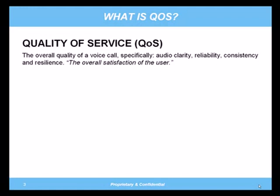So what is QoS, or quality of service? Quality of service is usually referenced to only encompass call clarity. But many of us in the industry are starting to understand that the customer perception of quality is not only the clarity, but the service reliability, consistency, and resilience of that service. Basically, it is the overall satisfaction of the customer. These are what I am going to focus on today when we discuss best practices.